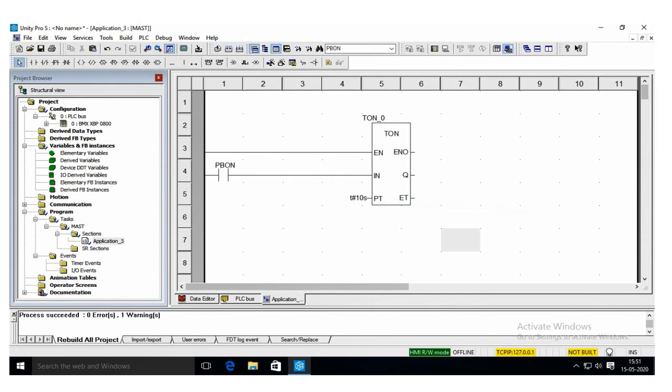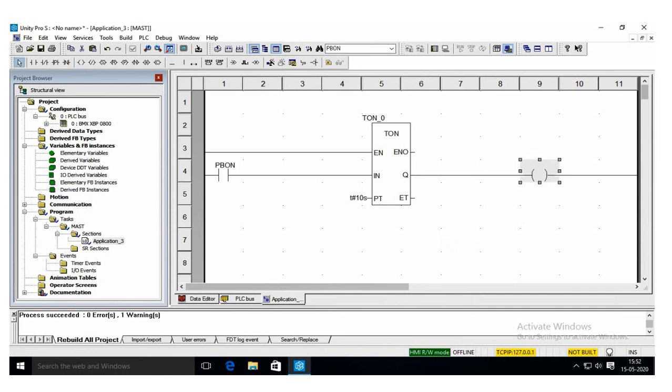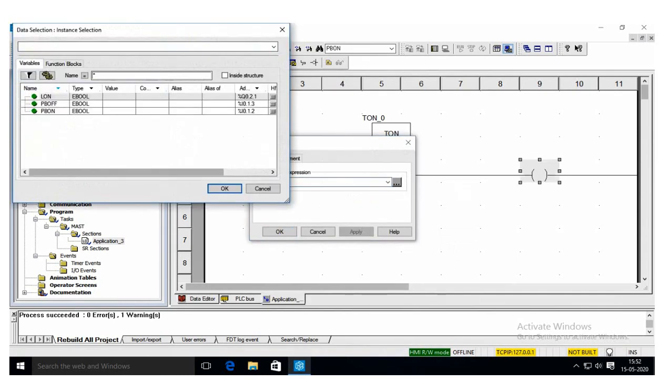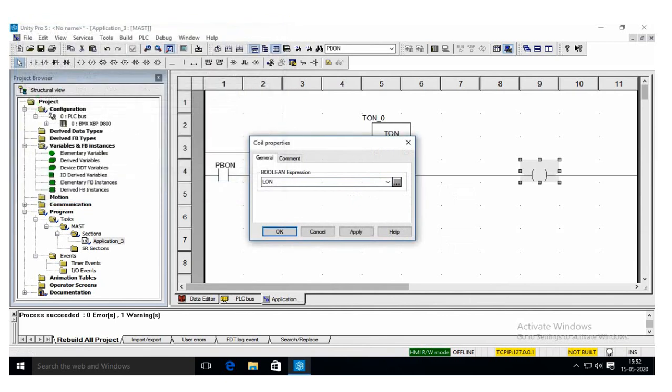And the output is LON. We need to connect it to the Q, so I'm taking the output coil. The output coil address is %Q0.2.1.